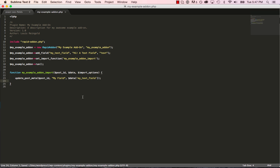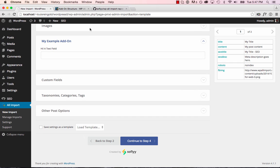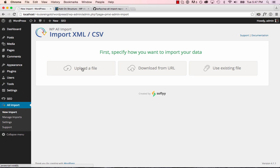This is a very basic add-on now. It will show this field and import the data to the post. So let's do a new import and actually test that out.